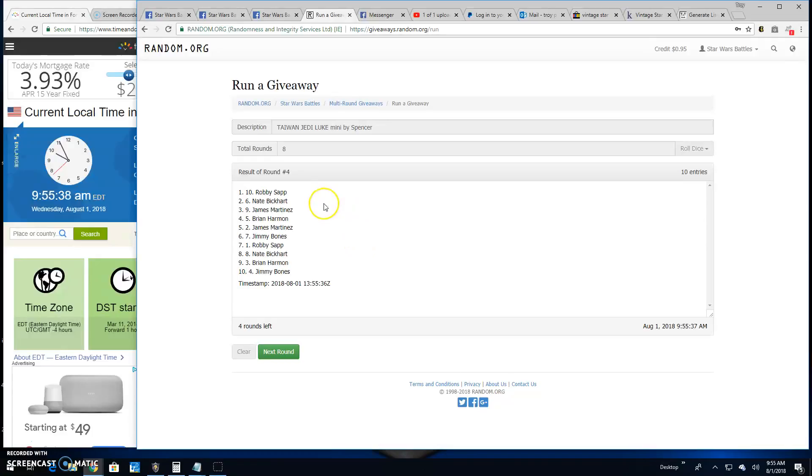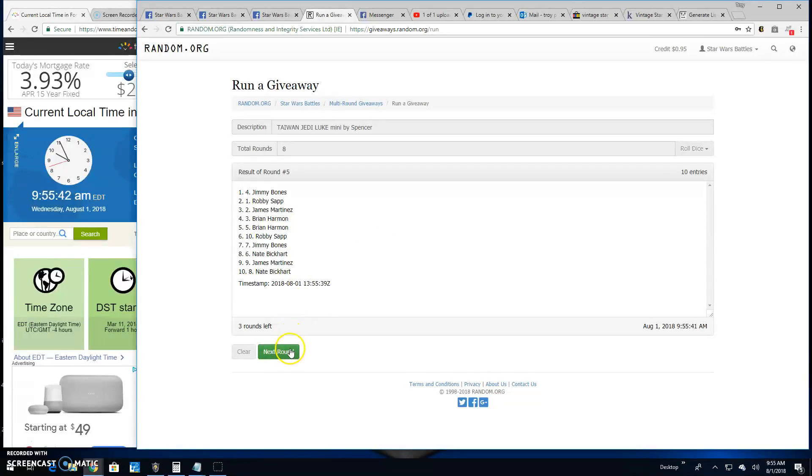Four: We've got Robbie, Nate, and James. Five: We've got Jimmy, Robbie, and James. Six: Robbie, Jimmy, and James.